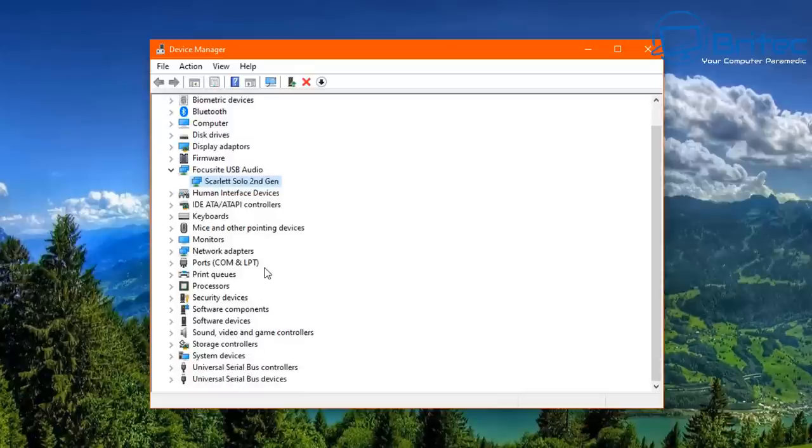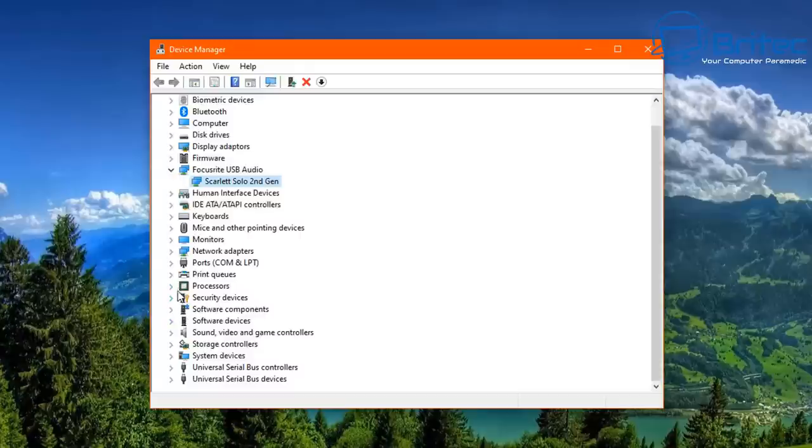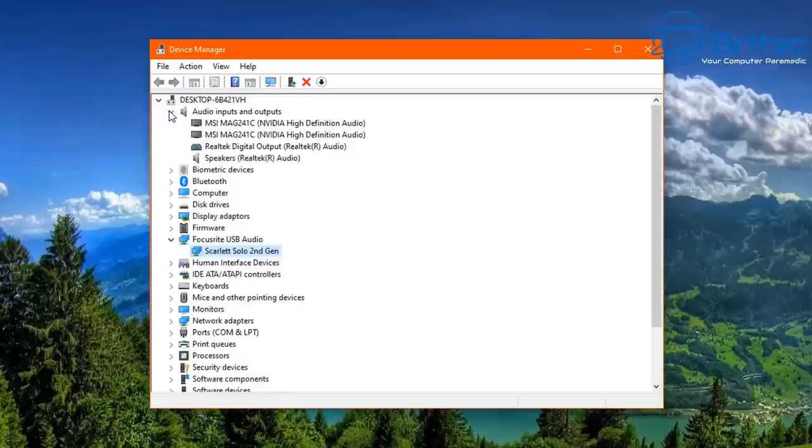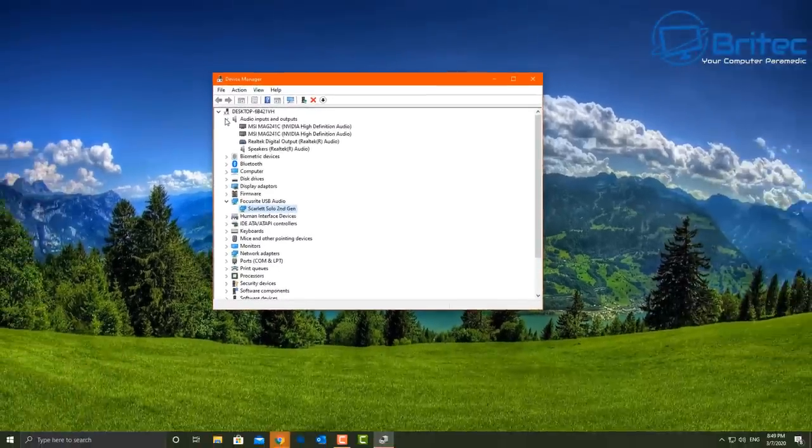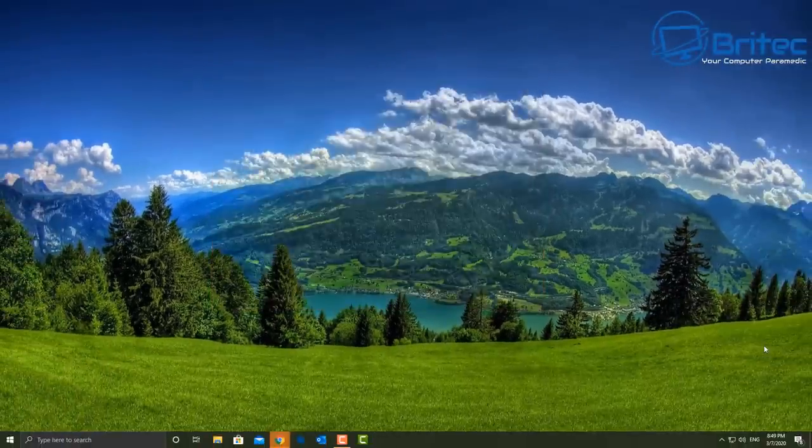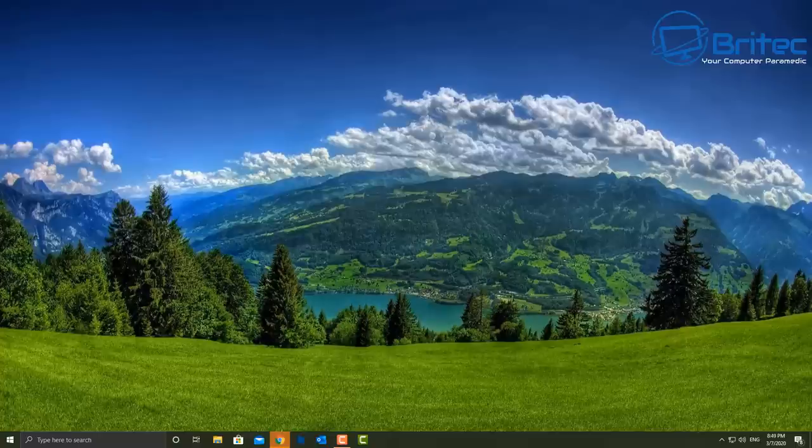The problem is it's not actually working. So I've got the driver installed and it's not detecting my microphone. So either the microphone is broken or it's a driver related issue.